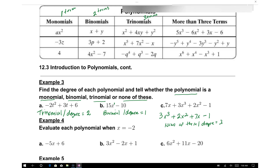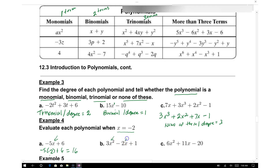For example 4, substitute x equals negative 2 into the polynomial. For part a, we have negative 5 times negative 2 plus 6. Negative 5 times negative 2 is positive 10, plus 6 equals 16. For part b, substitute negative 2 into 3x squared minus 2x plus 1: that gives 3 times 4 plus positive 4 plus 1, which equals 12 plus 4 plus 1, equaling 17.